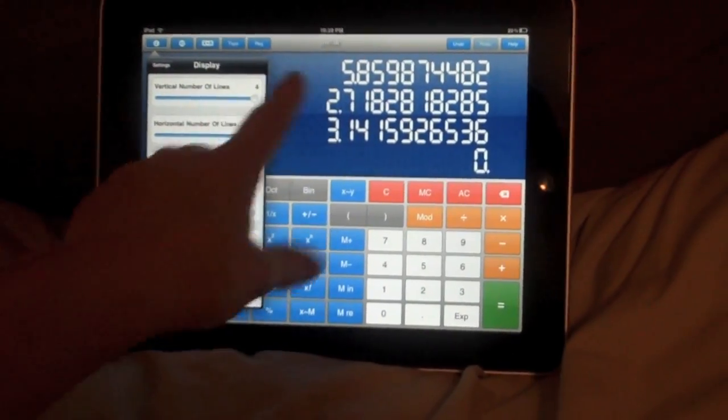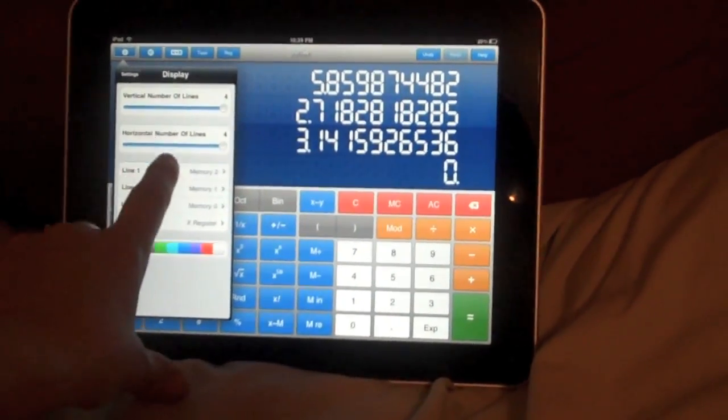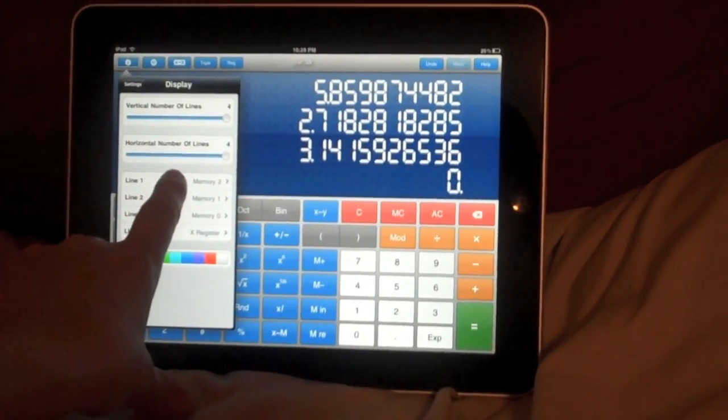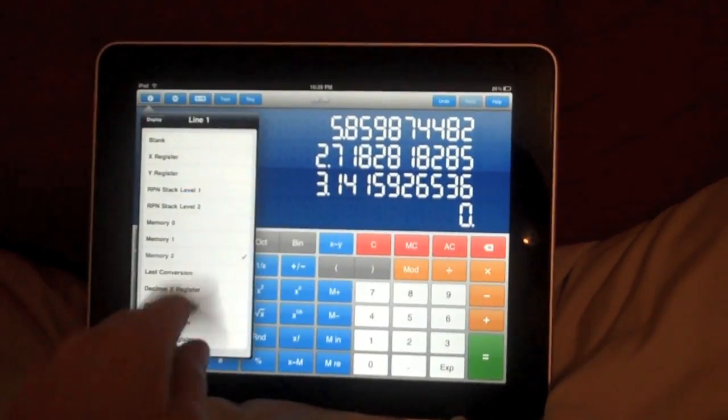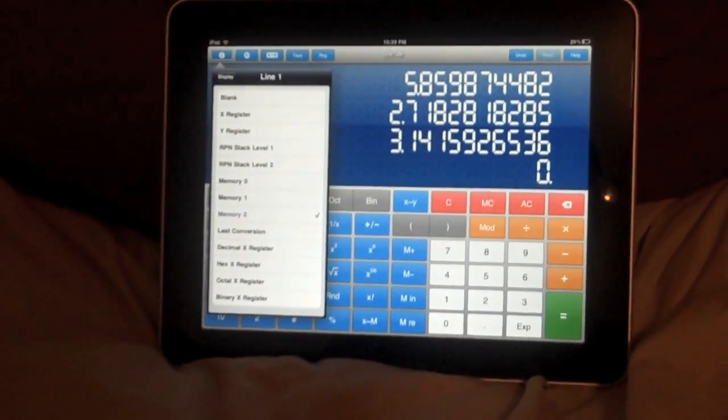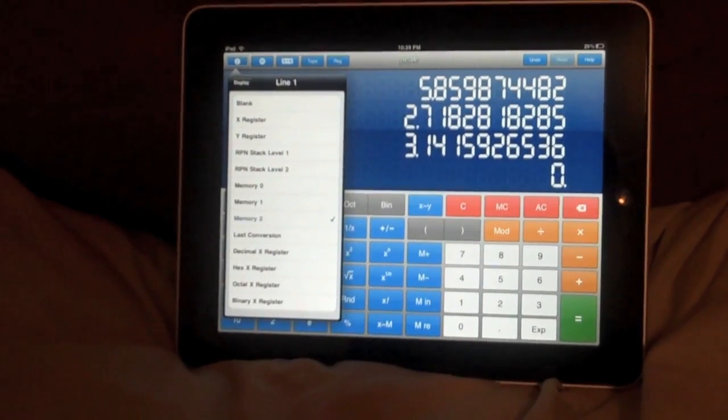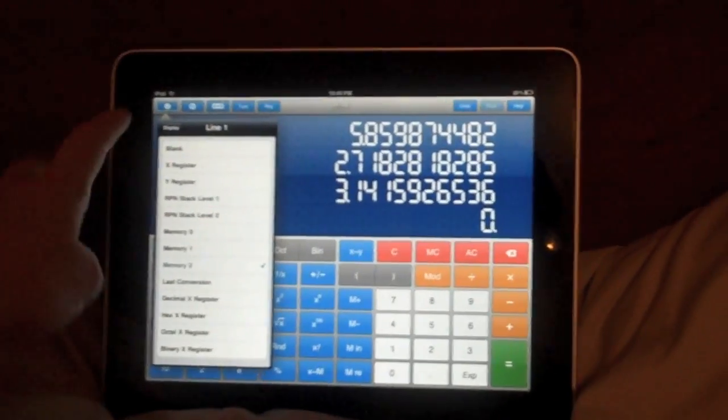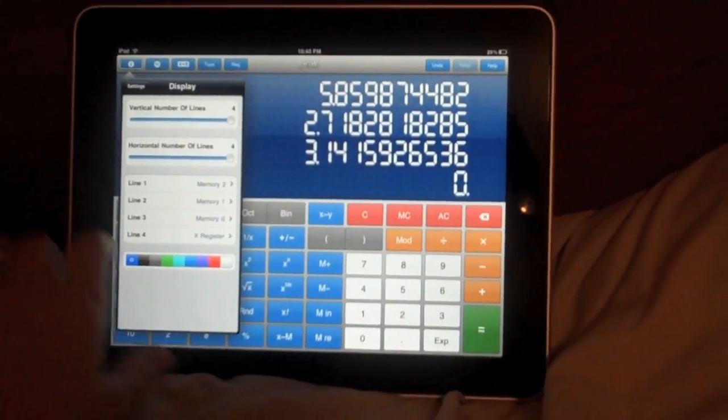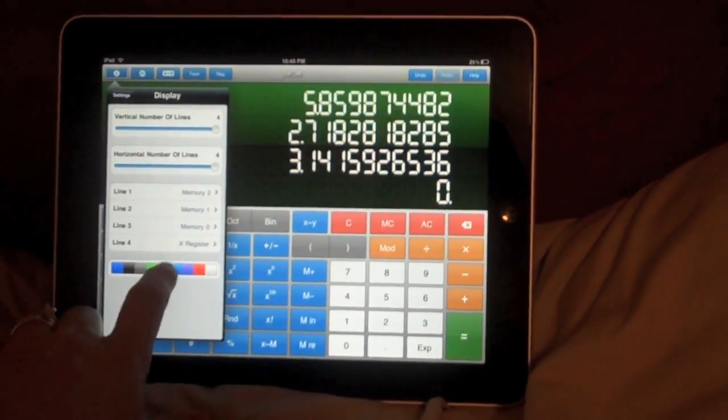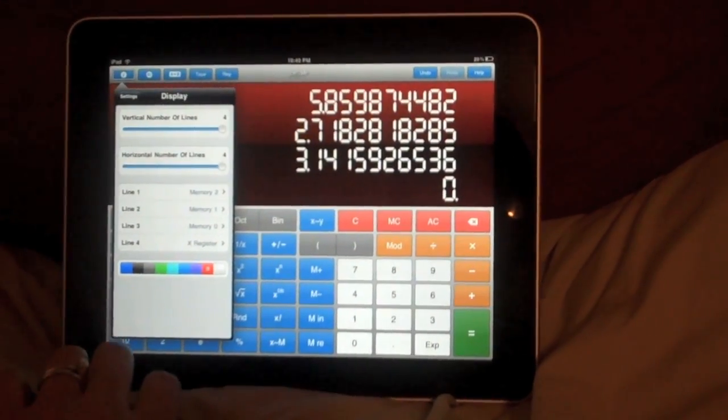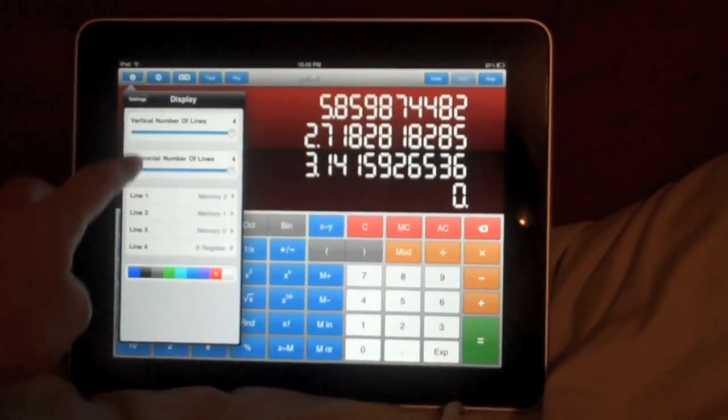And then I can control what's in these lines. I have them set to have 0, 1, and 2 memory storages. But you can also pick whatever you want. So that customization is also very convenient. And I can change the colors. I'll leave it on red. Why not?